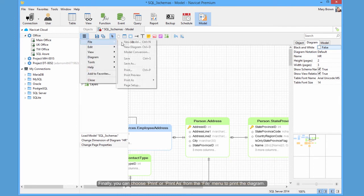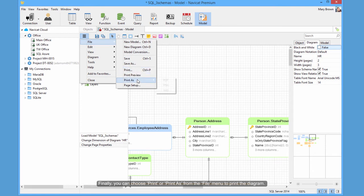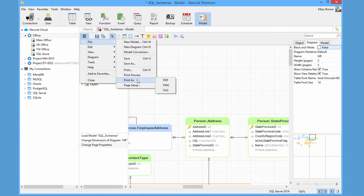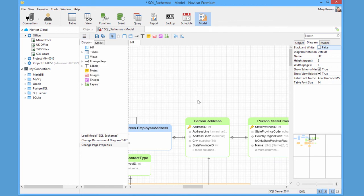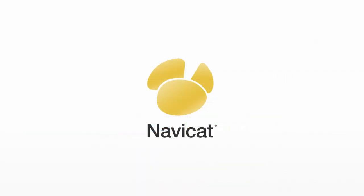Finally, you can choose Print or Print As from the File menu to print the diagram.